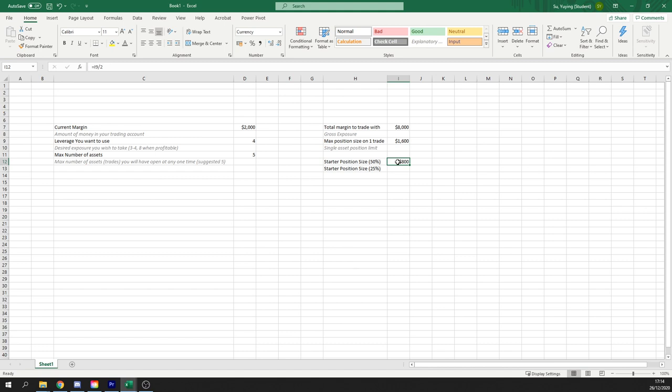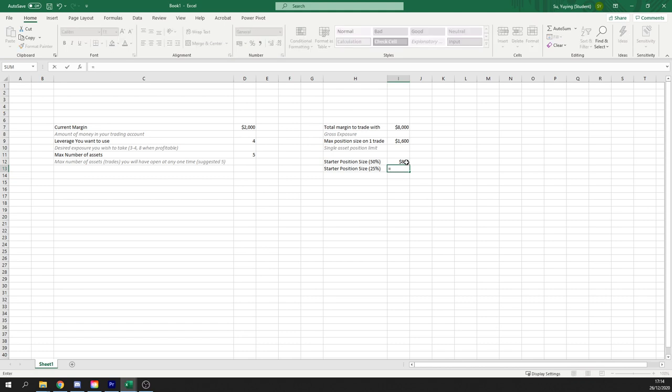So if we are a more risky trader, we might start with a position size of 50%. If we're a conservative trader, we'd take on less risk at the start and minimize our risk. We might start with a 25% position starter, which is half of that half, so $400.